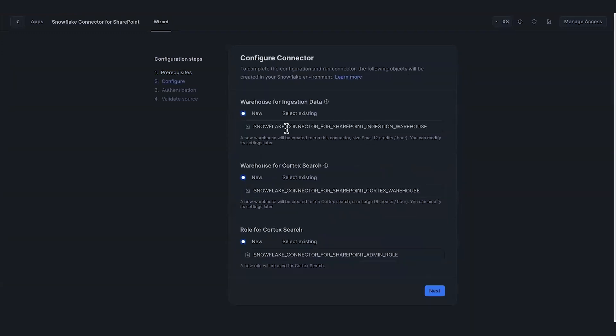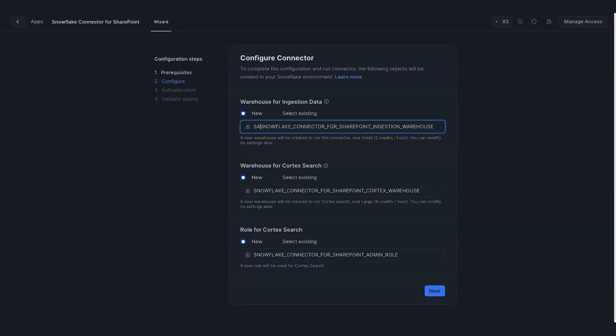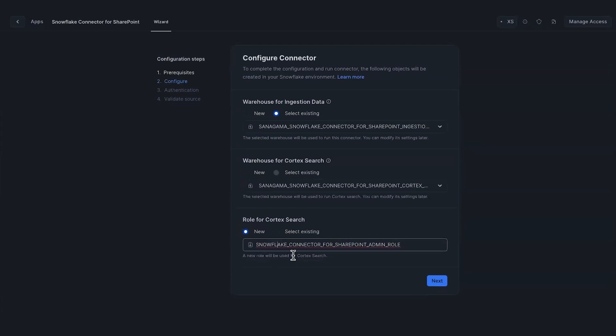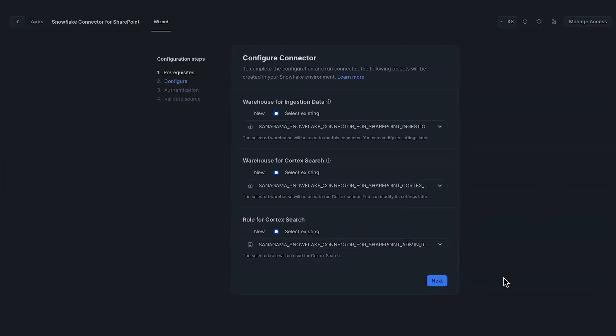On the Validate page, I can actually specify warehouses for ingesting and for Cortex Search. I'll actually specify this because I've already created this warehouse in the past. I'll just reuse the one I have. It also asks me for a role for the Cortex Search service. I'll specify that.